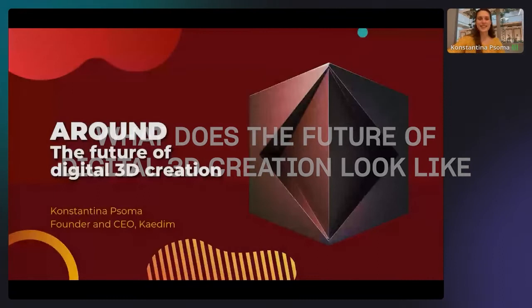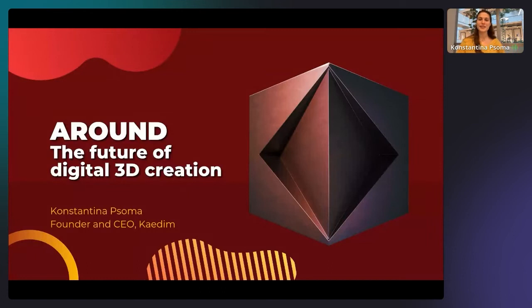Thank you Daniela, I'm really happy to be here today talking to all of you about 3D digital — 3DS equation to be exact. My name is Constantina, I'm originally from Greece as Daniela said, and I'm the founder and CEO of Katim.